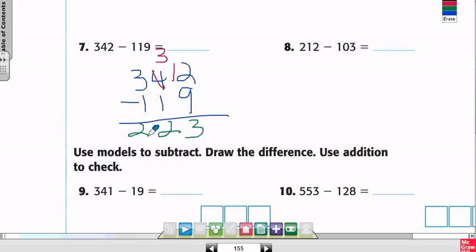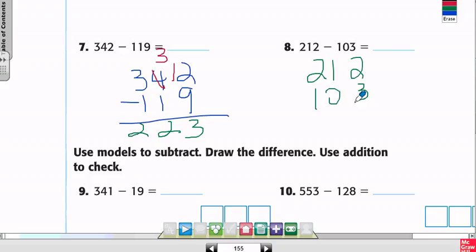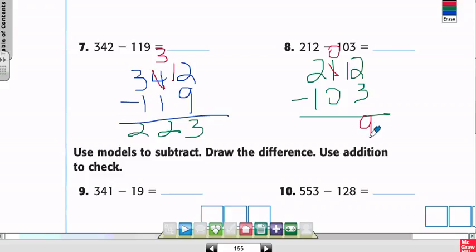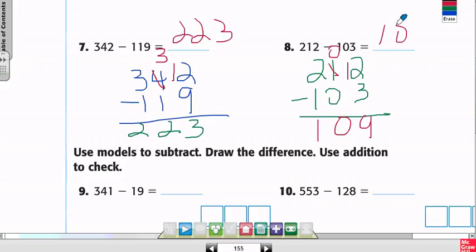Number 8: 212 minus 103. Can I do 2 minus 3 in the ones place? No. I borrow from the 1 in the tens place — that becomes a 0. Instead of 2 ones, I now have 12. 12 minus 3 is 9. Then 0 minus 0 is 0. Then 2 minus 1 is 1. So 212 minus 103 equals 109.